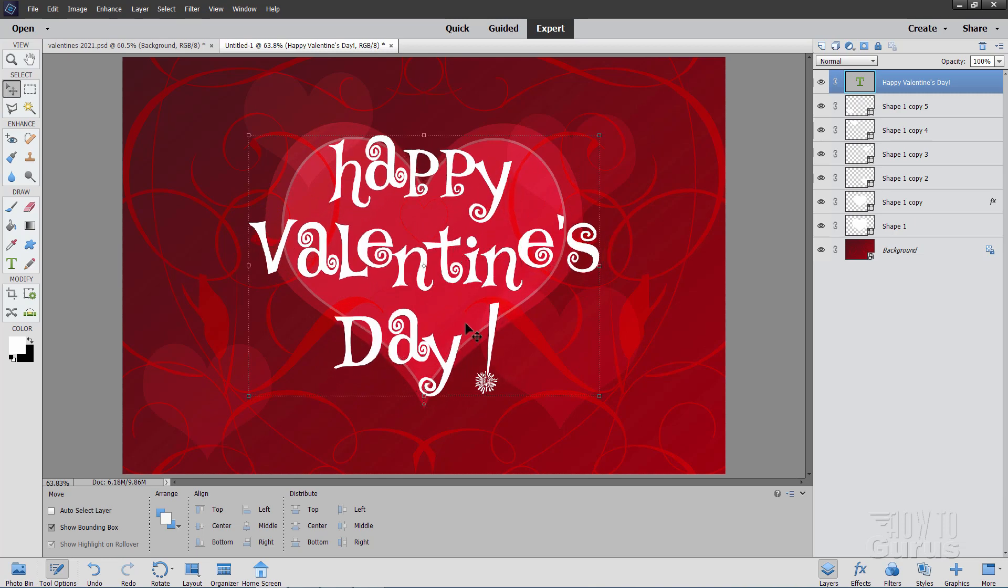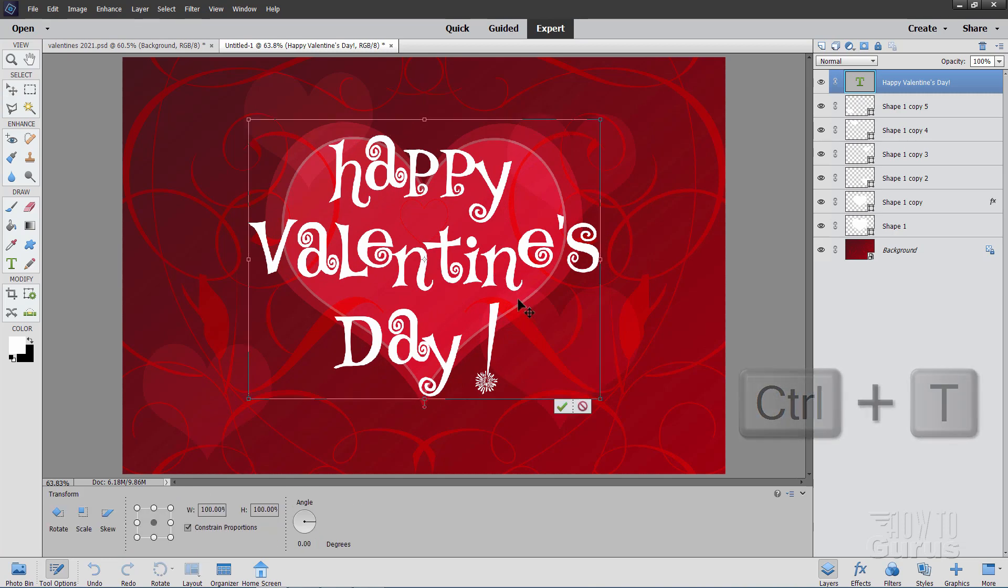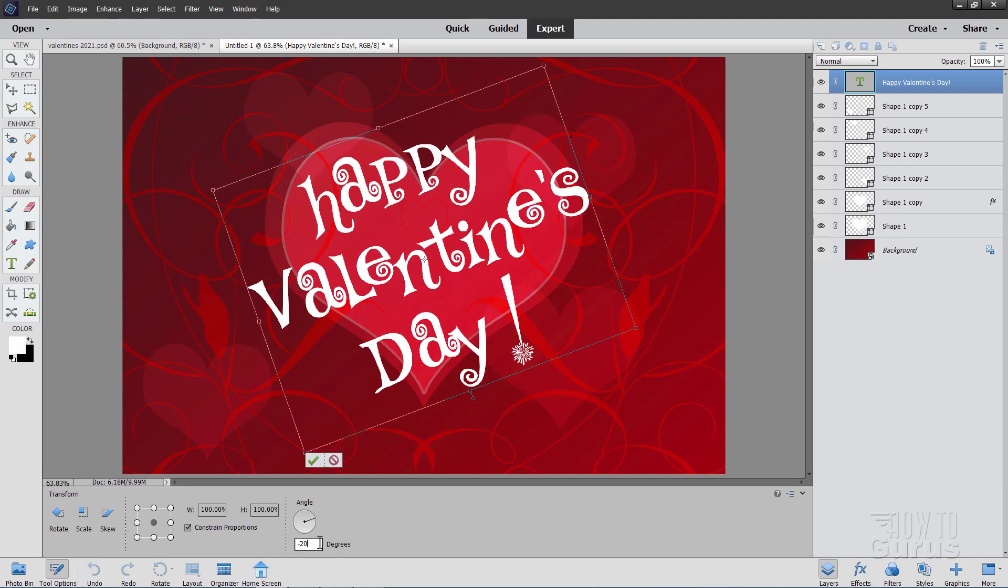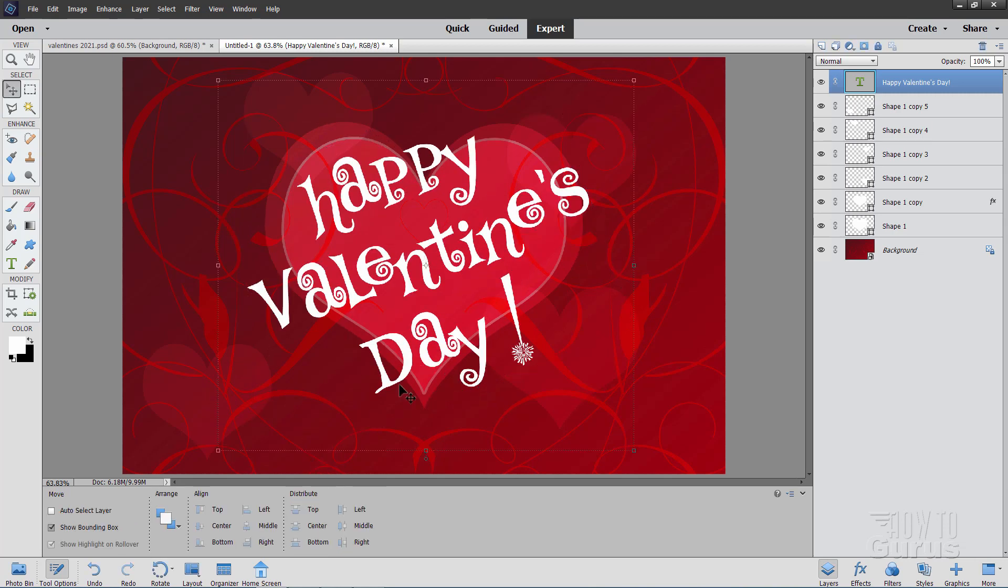Now I want this rotated just a little bit. So I'll use the Ctrl T keyboard shortcut. That brings up my transform controls down below here. And down where it says degrees. Set the degrees at a negative 20. Hit that green checkmark.